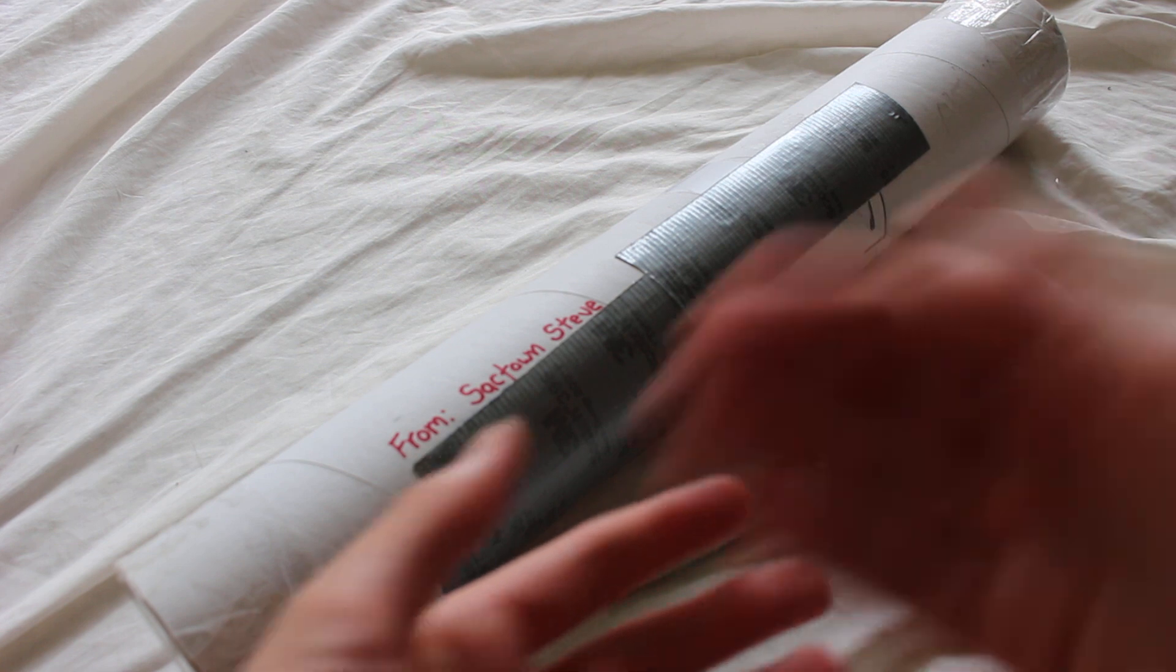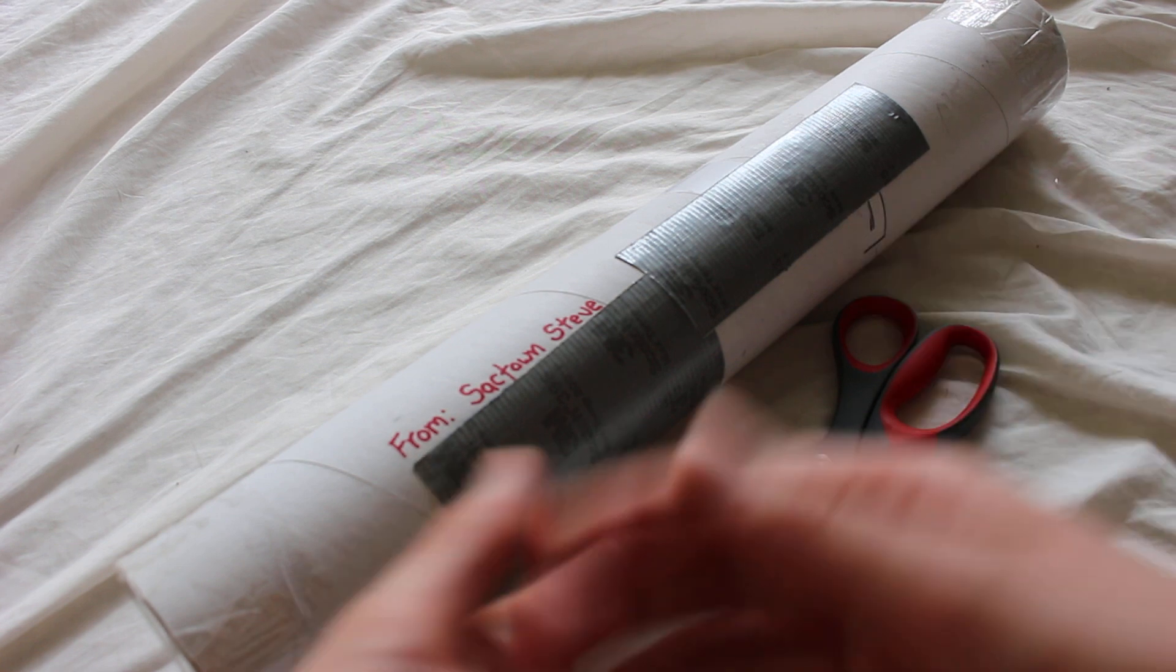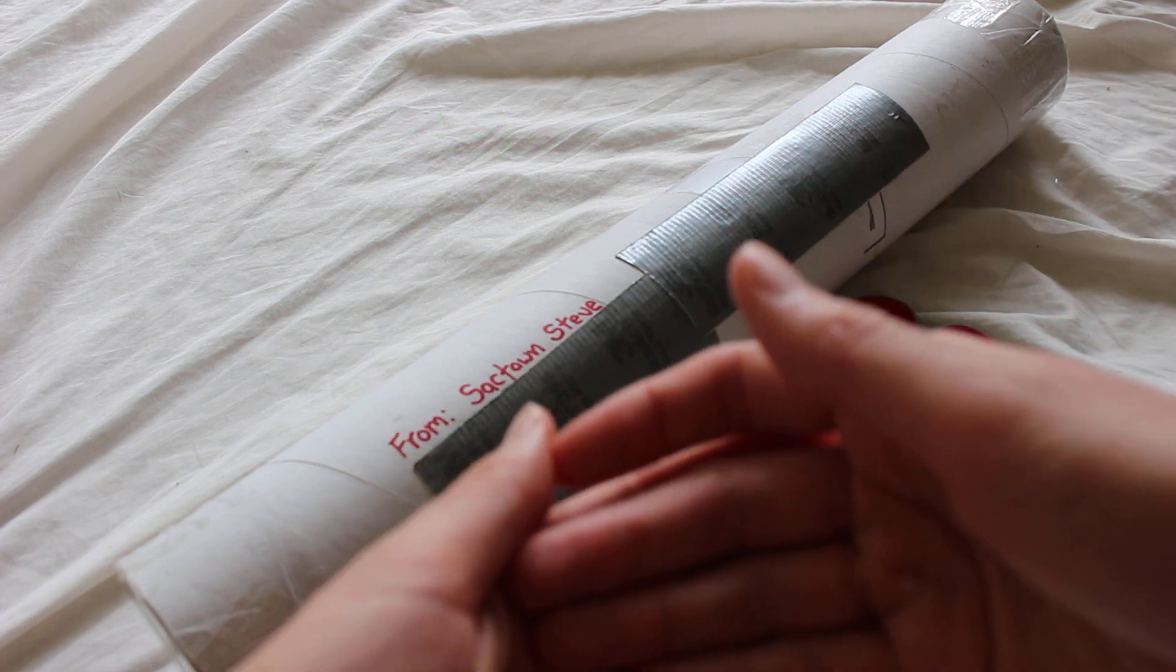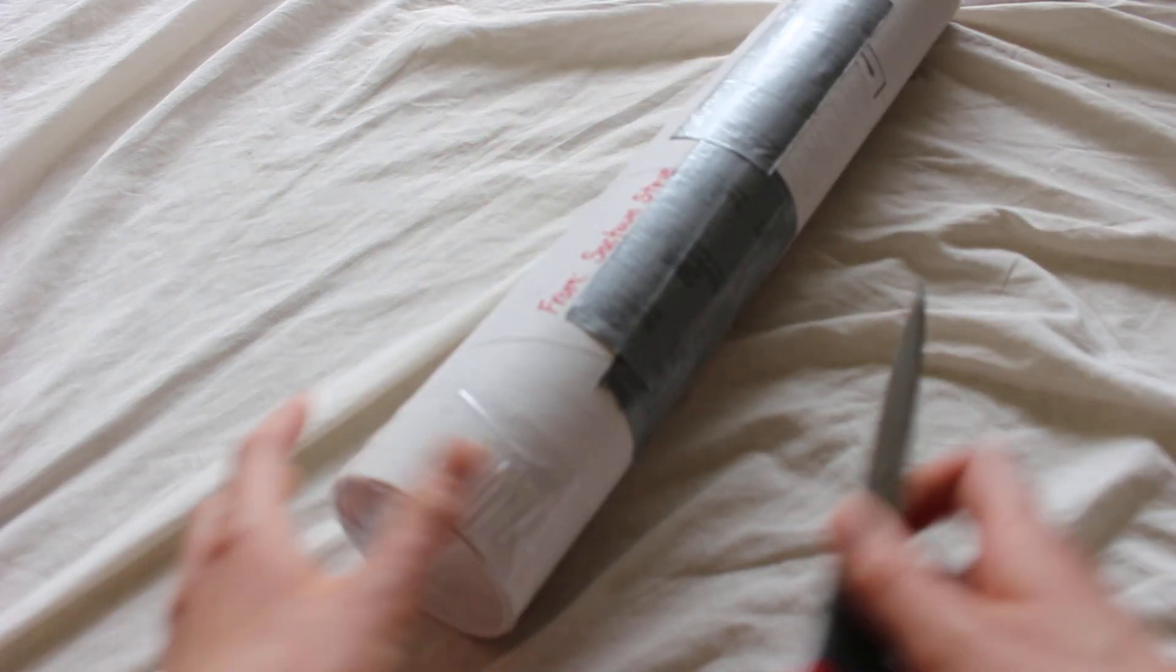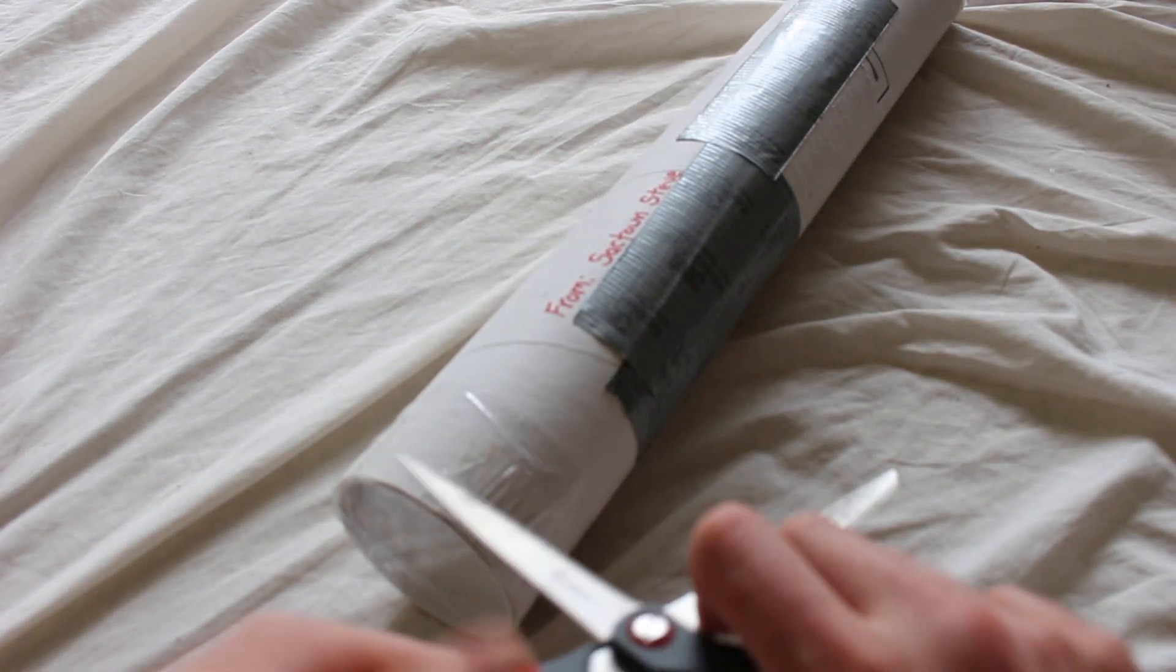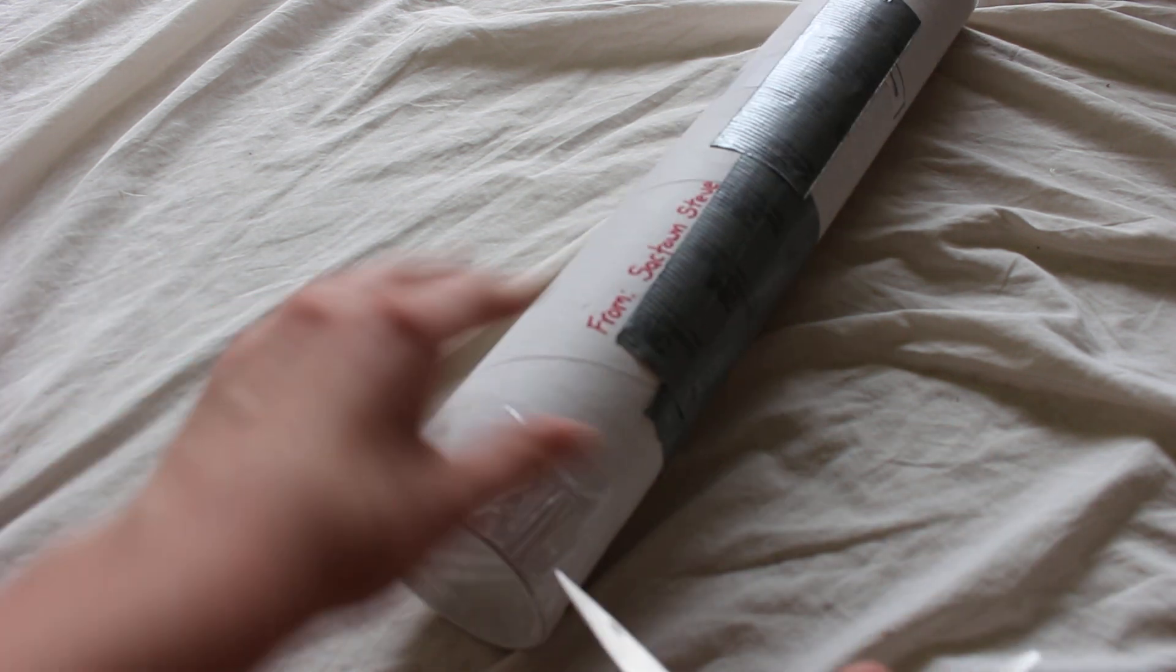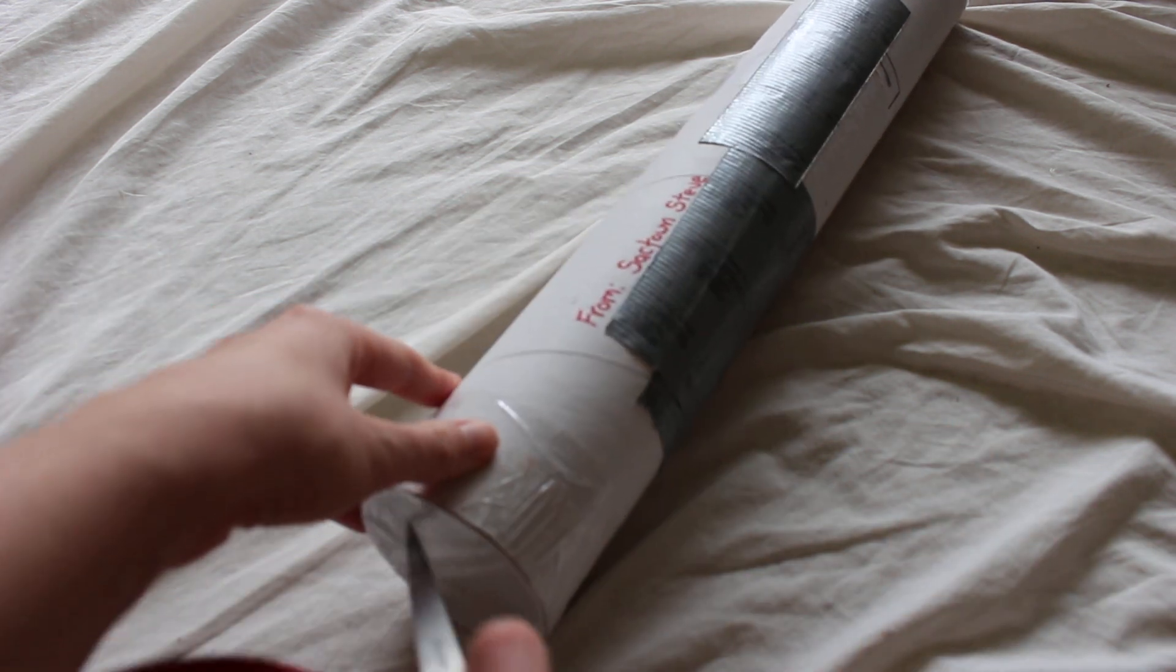As a disclaimer, Sacktown Steve or S. Dalton 256 did send me this blade for free in order to review and talk about it. Thank you very much for that.